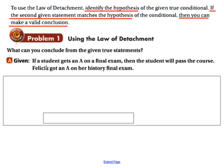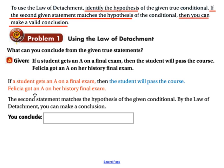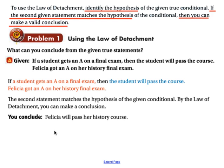Here's example A. If a student gets an A on a final exam, then the student will pass the course. That's our conditional statement. Our hypothesis is a student gets an A on the final exam; our conclusion is the student passes the course. Our second given statement is: Felicia got an A on her history final exam. Since that matches the hypothesis, we may conclude that Felicia will pass her history course.